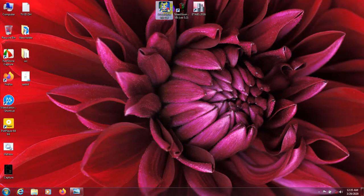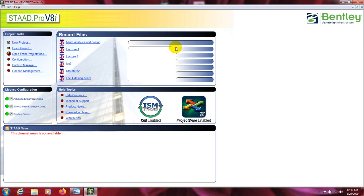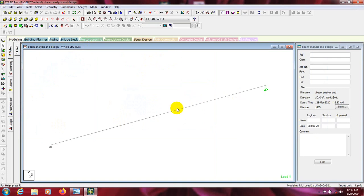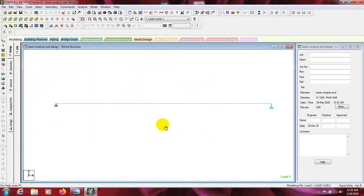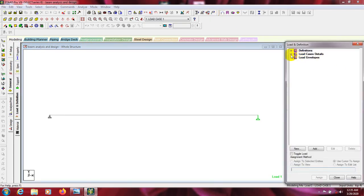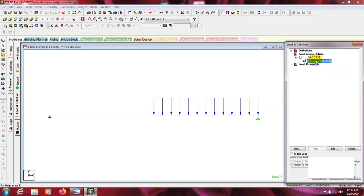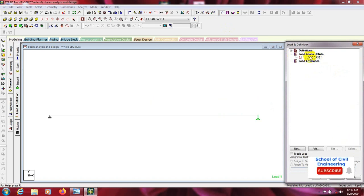First of all, I will open STAAD Pro and then go to beam analysis. That is our previous model. I will click here — that is our previous model. I will go to the load case and delete the uniform distributed load.